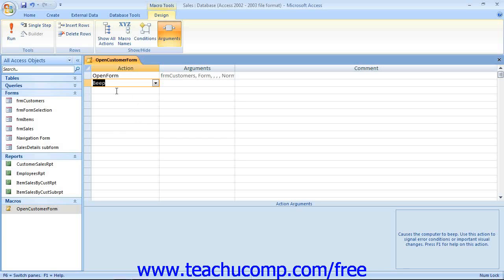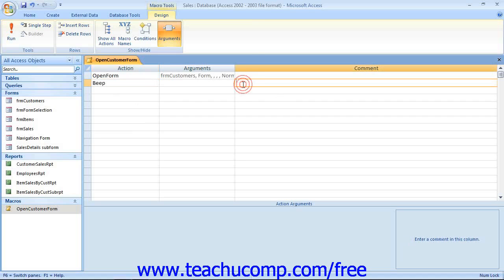Now, the other column that's always displayed is the Comment column, into which you can type a brief description of the action that's being performed.